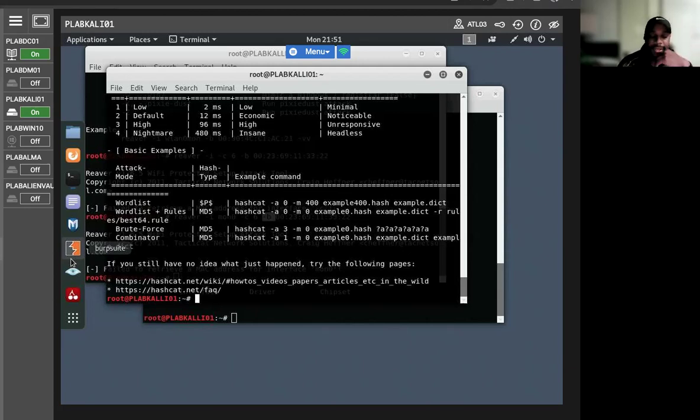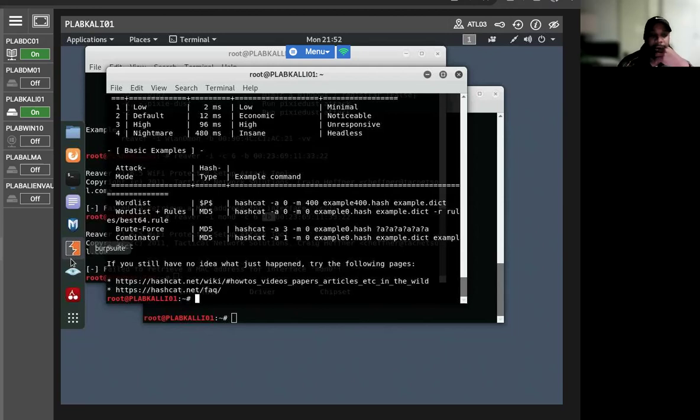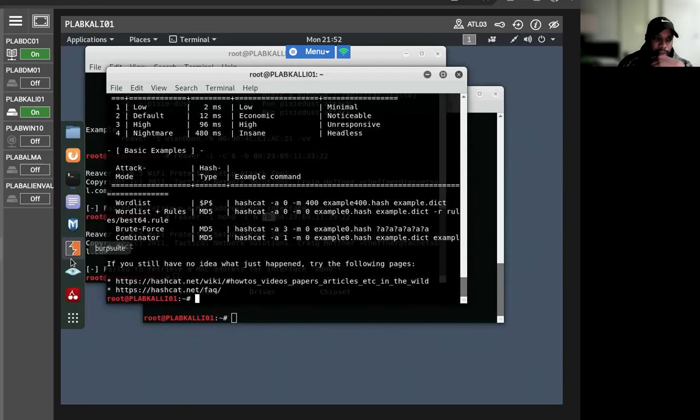It covers the entire penetration testing lifecycle, like reconnaissance, persistence, privilege escalation, log manipulation, credentials being compromised, and things of that nature.